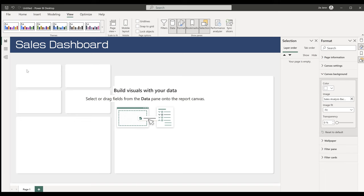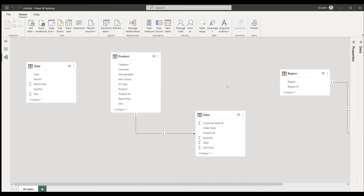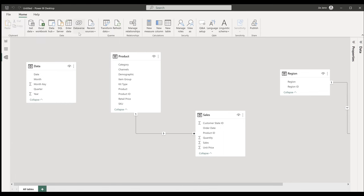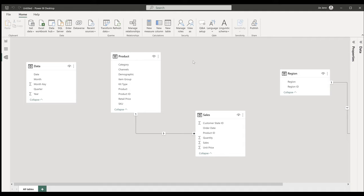Now let's work on mapping the table relationships. Go into the Model view. By default Power BI attempts to map relationships automatically, but first go to File, Options and Settings, then Options. On the current file, turn off 'Detect column types and headers from structured sources' and turn off 'Import relationships from data sources on first load.' It's better to map relationships yourself for more control and experience.